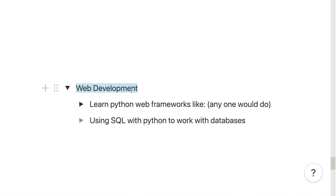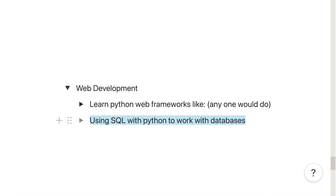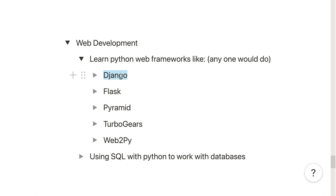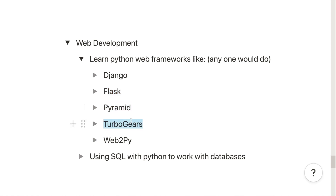For web development, you will need to learn how to use SQL within Python to work with databases. You will also need to learn web-based frameworks — the most popular ones are Django and Flask, and you should learn at least one of them. Other web development frameworks include Pyramid, TurboGears, and Web2Py.